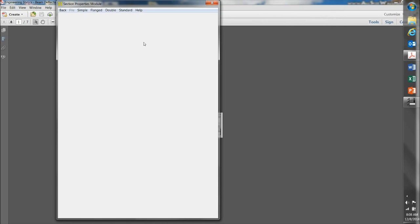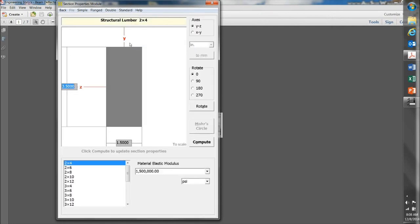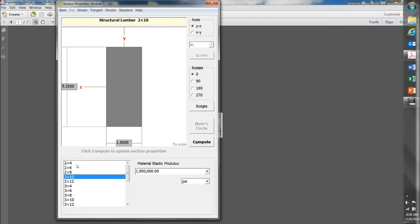So for this example, I'm going to use a wood beam. So I'll start with the standard shapes and go down here to wood. And I'll select a 2x4. You can select other shapes here, but I'll start with a 2x4.